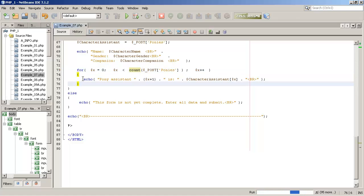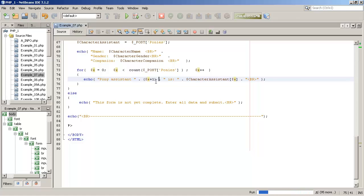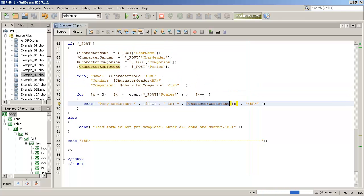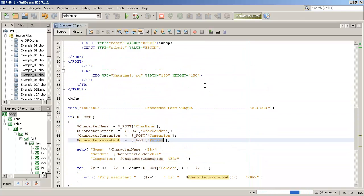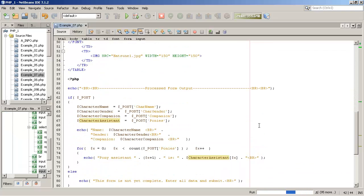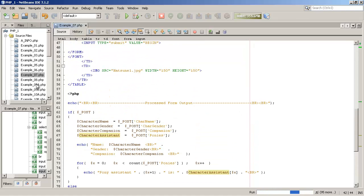And then we're going to display with the echo statement, pony assistant. We're adding one to offset for the fence post or off by one error because arrays are indexed to 0, 1, 2, not 1, 2, 3, but we want the player to see 1, 2, 3, not 0, 1, 2. So we're just adding that one there. And we're concatenating this together here. And then finally, we're going to display whatever value happens to be stored in that element. And again, character assistant here came in from ponies here, which in the HTML form was this array here in these checkboxes. So I just want you to understand the relationship or to sort of see how that works. So let's run it and see what it looks like and how it performs to the PHP interpreter.